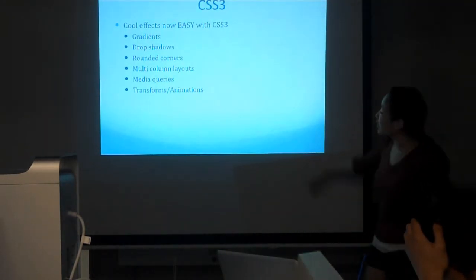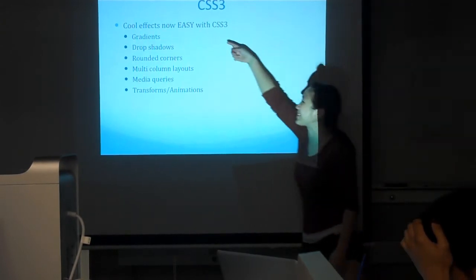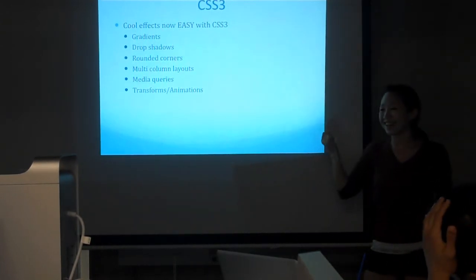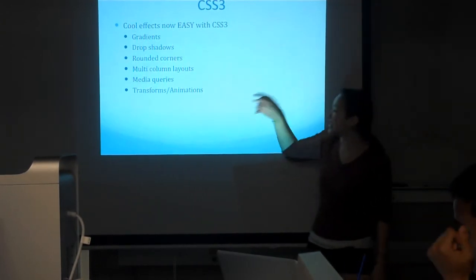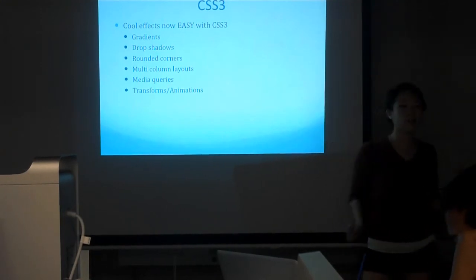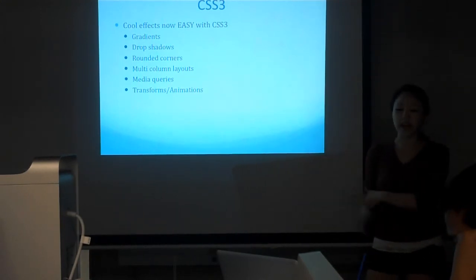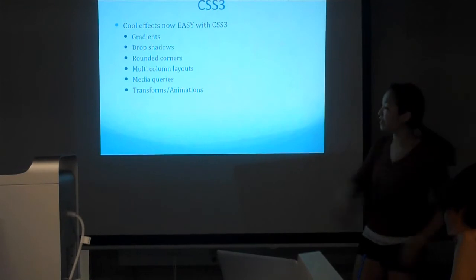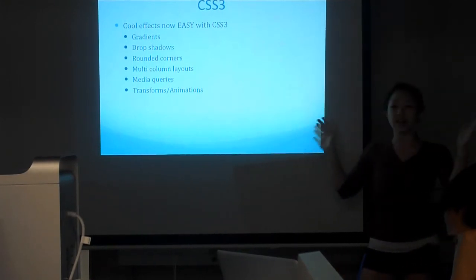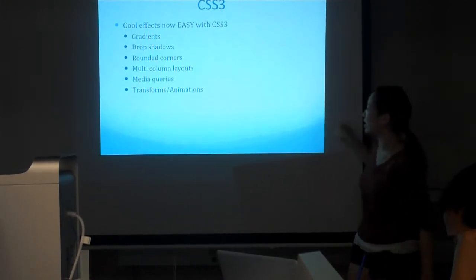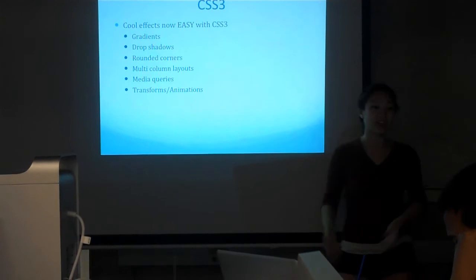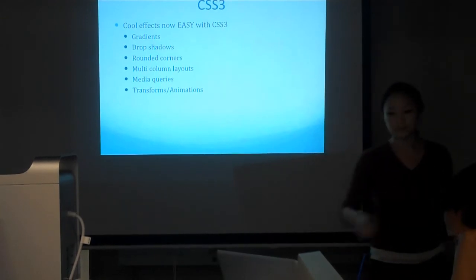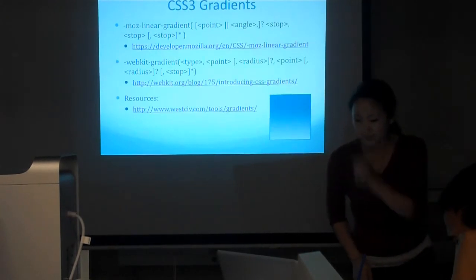You can do really cool things with JavaScript too. This is just to show you what CSS can do. We're only going to go over gradients, drop shadows, and rounded corners today. These last three are pretty advanced. If there's high demand for it, maybe have some extra stuff on animations and media queries later. Media queries is how when a page gets smaller, the layout actually changes.